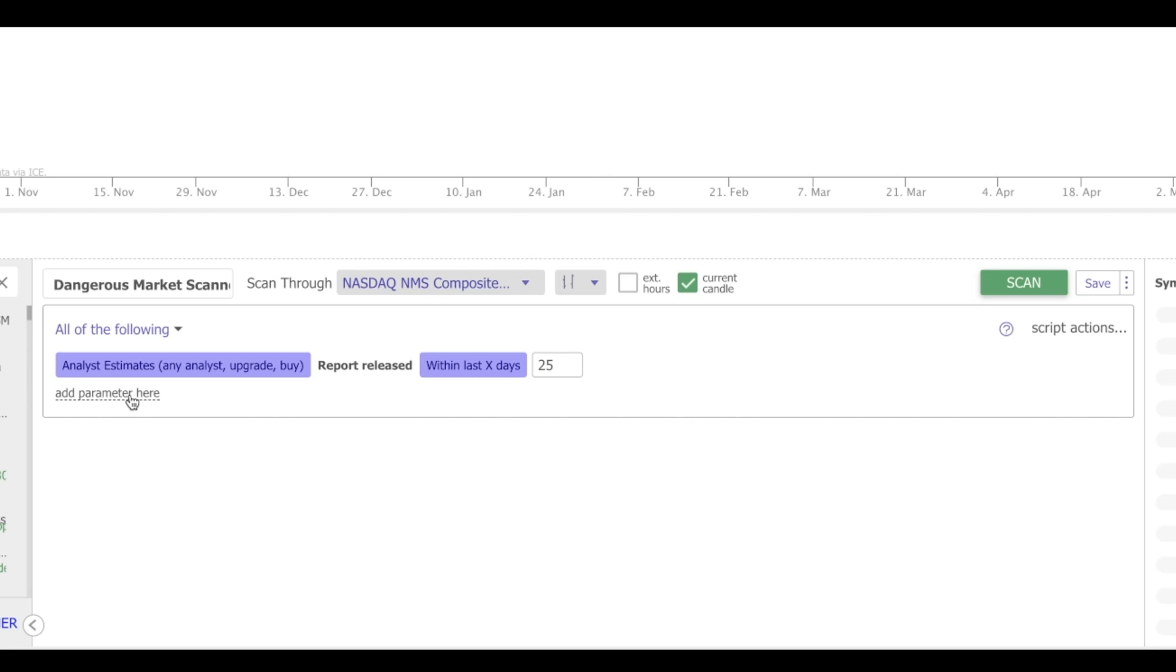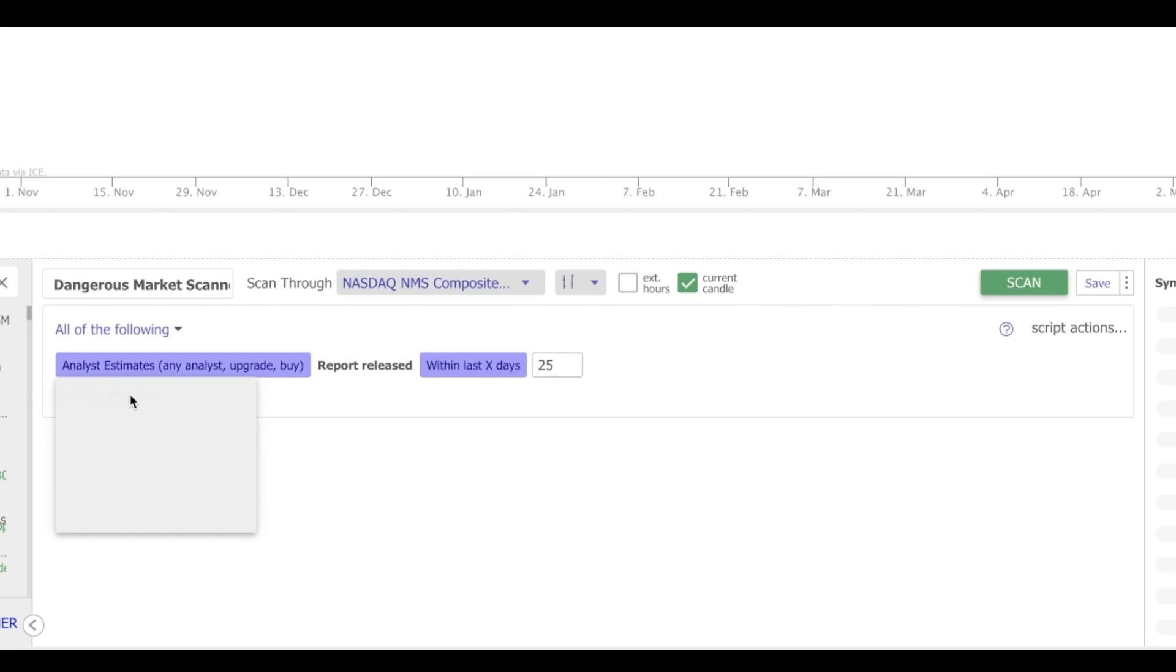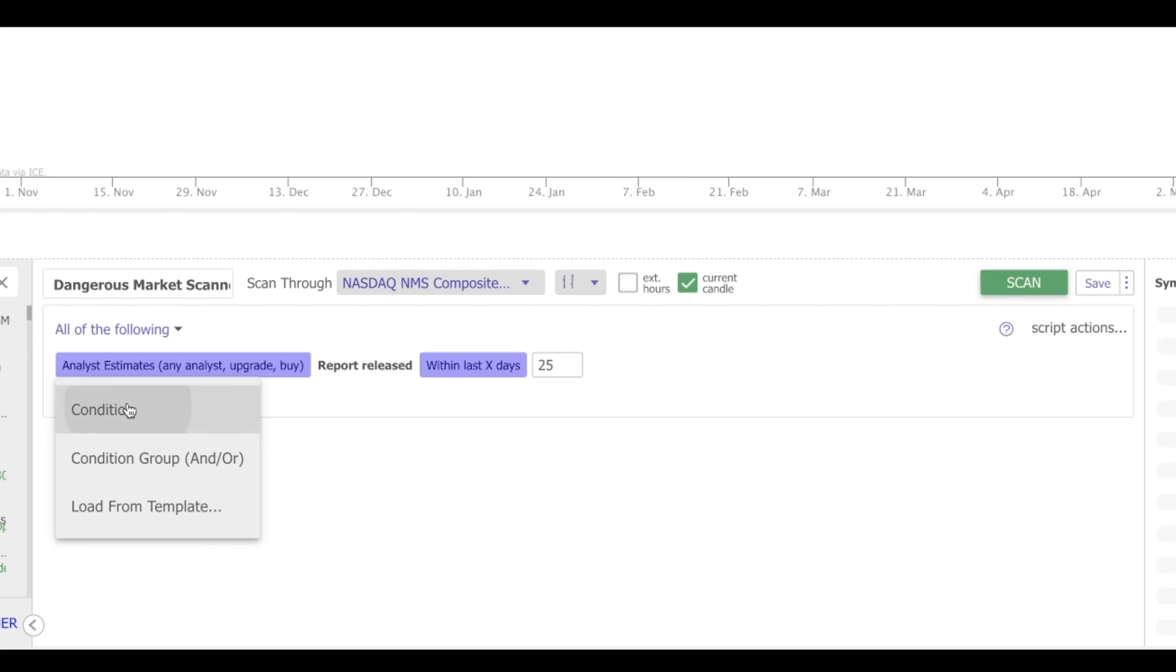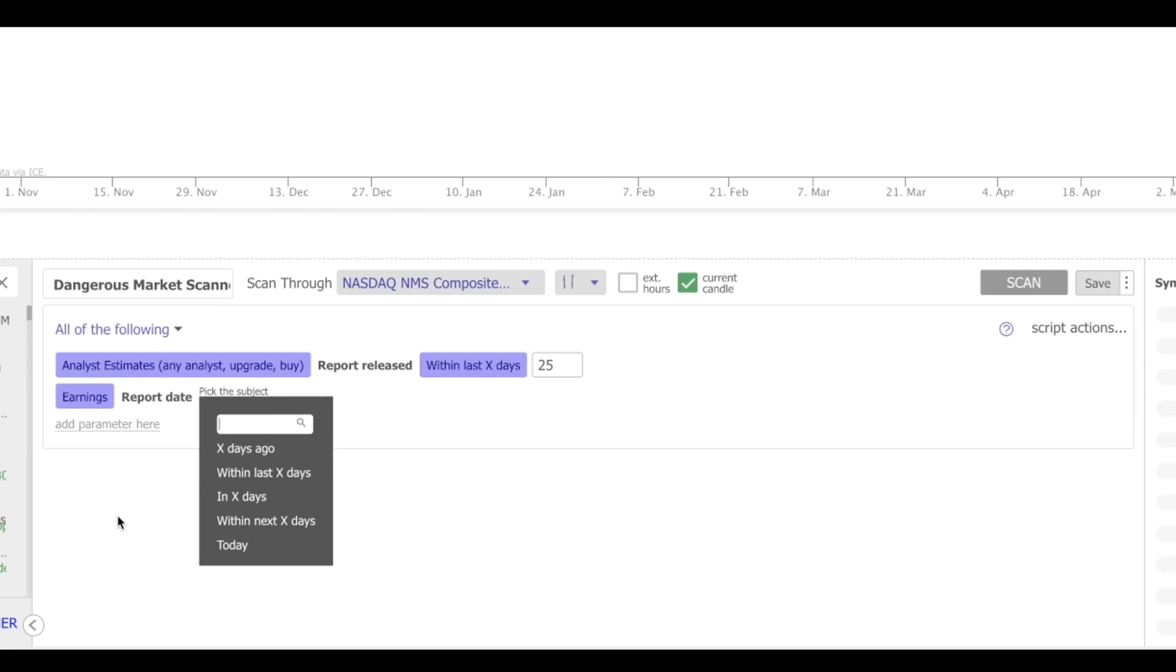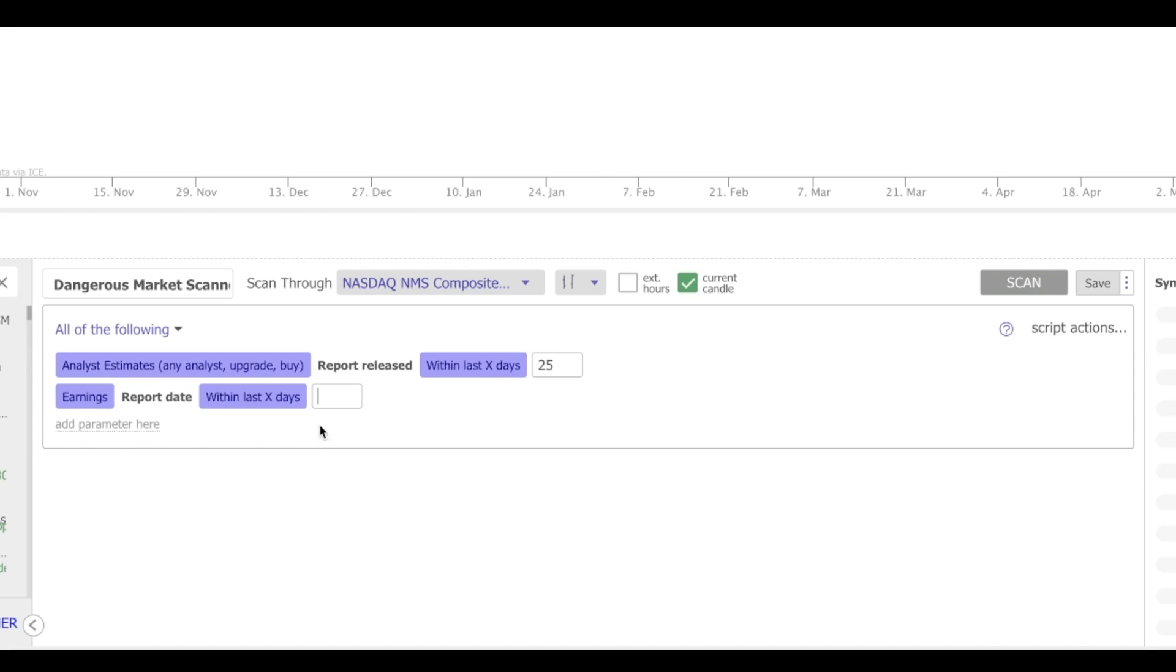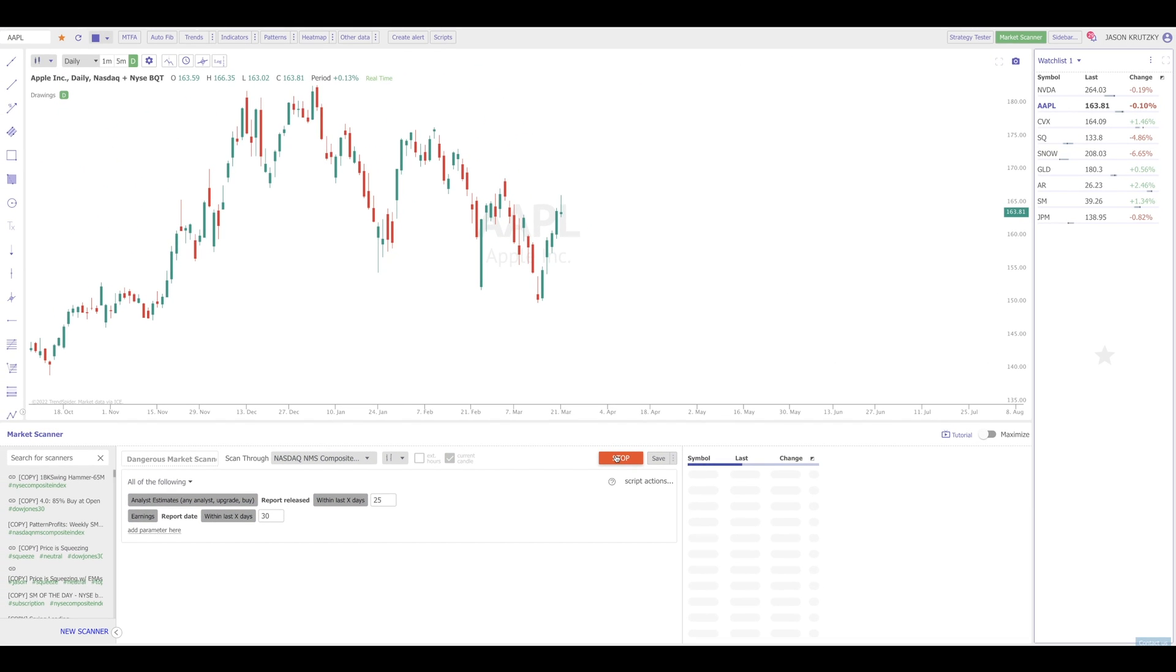Let's also add some additional criteria to make this scan a little bit more powerful. Oftentimes, analyst estimates will come on the heels of earnings reports. So maybe we also want to look for names that have seen analyst upgrades and had an earnings report recently. So let's add that. Add parameter, condition, earnings date within the last X days, and I'm going to make this 30. I've got my scan through list selected. I've got the current candle toggled on. I'm going to run this scan, see what we find.